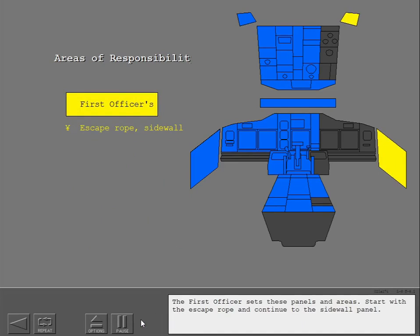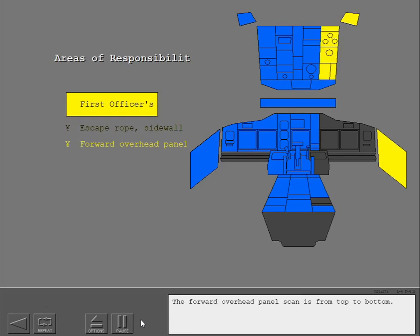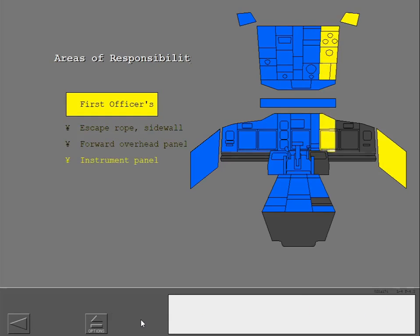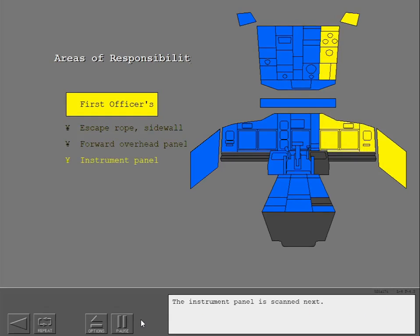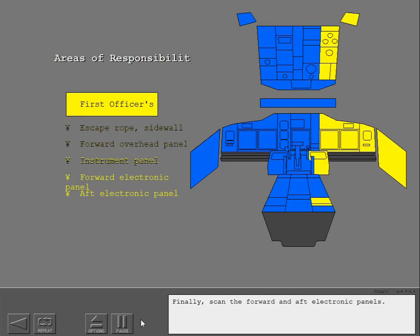The first officer sets these panels and areas. Start with the escape rope and continue to the sidewall panel. The forward overhead panel scan is from top to bottom. The instrument panel is scanned next. Finally, scan the forward and aft electronic panels.